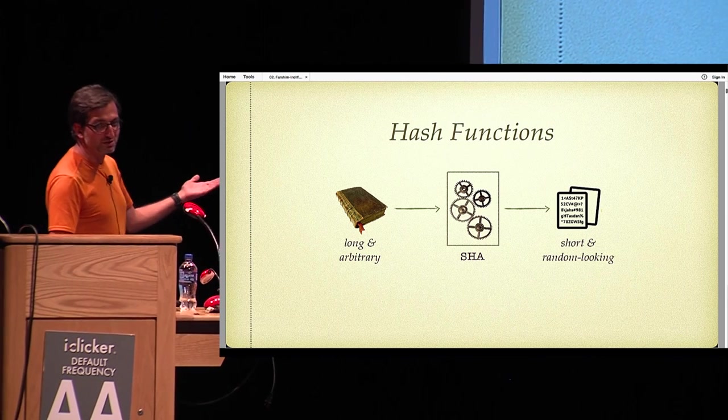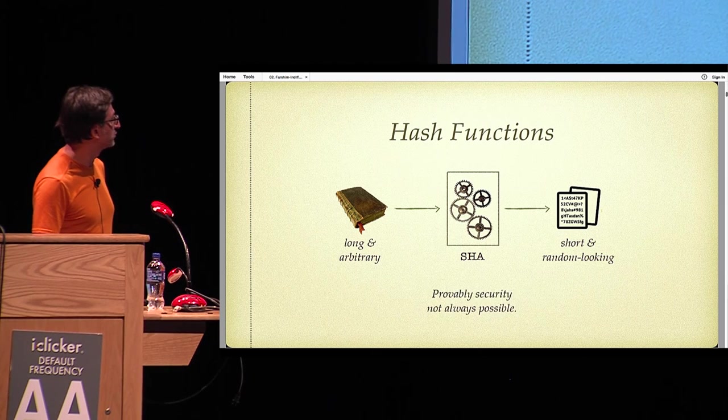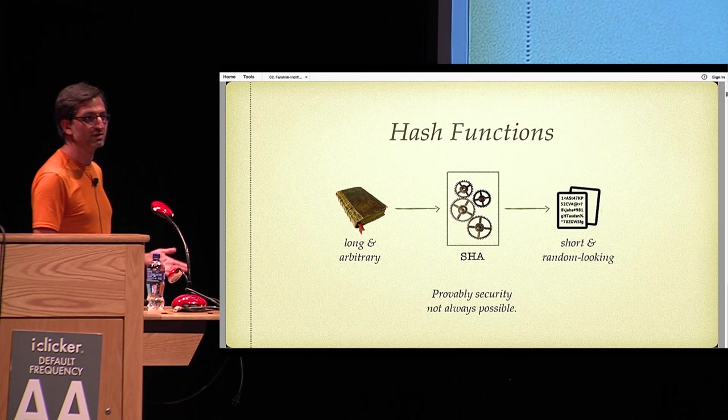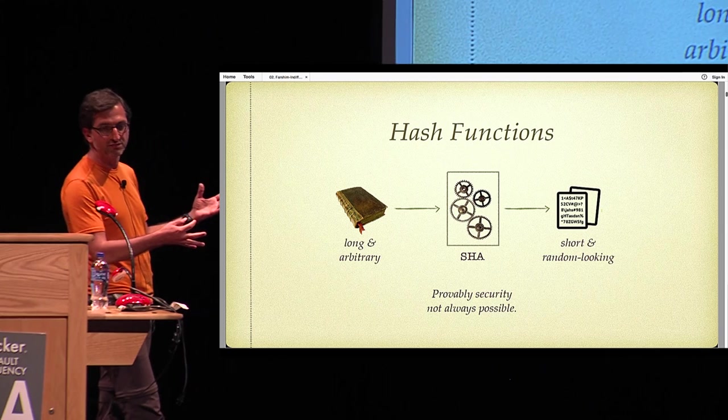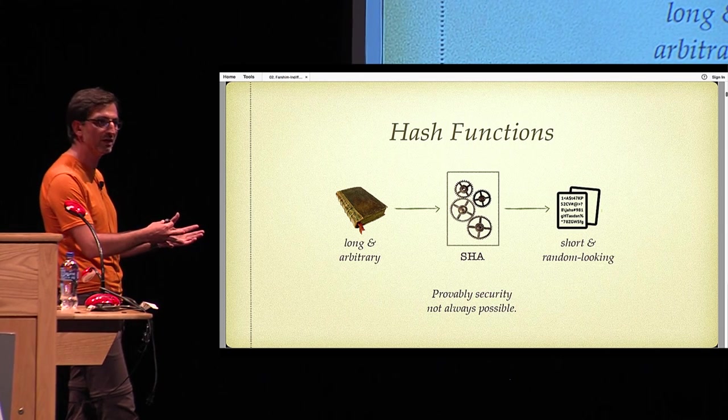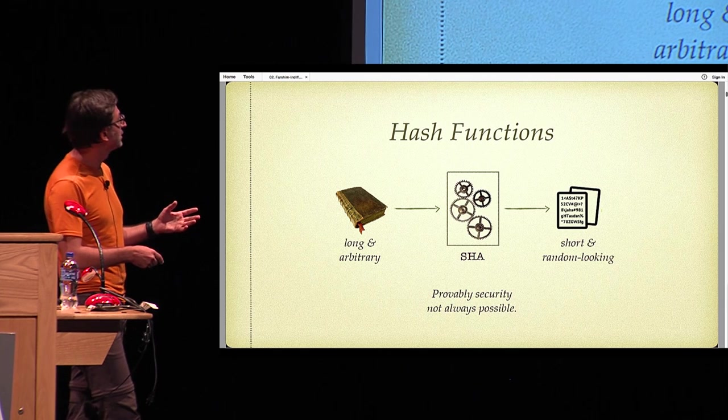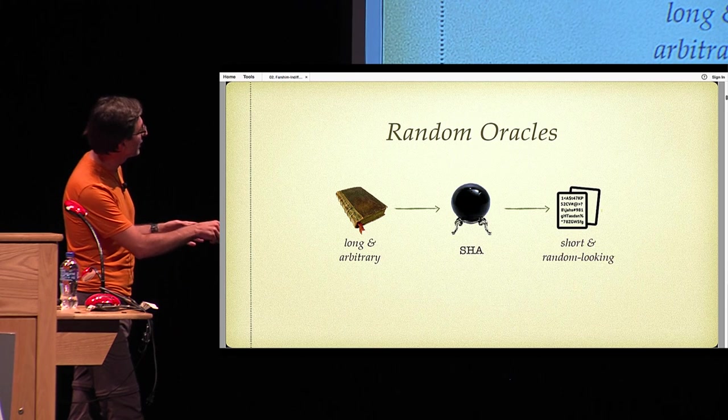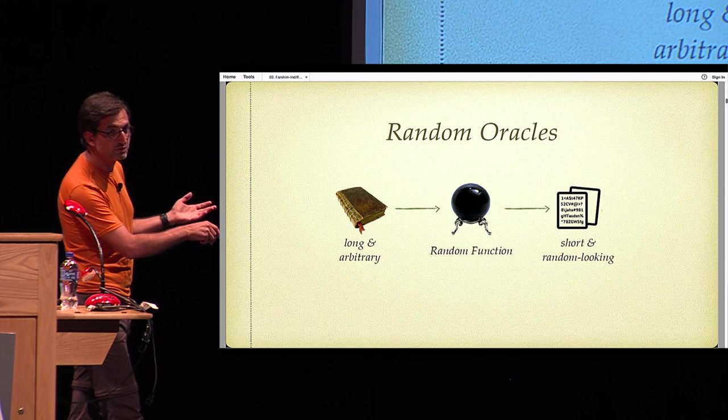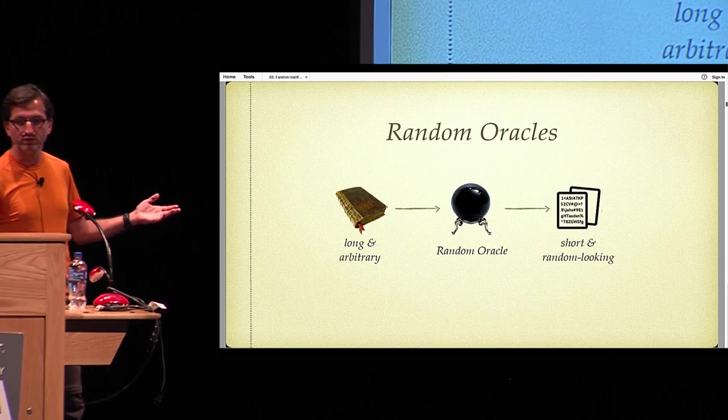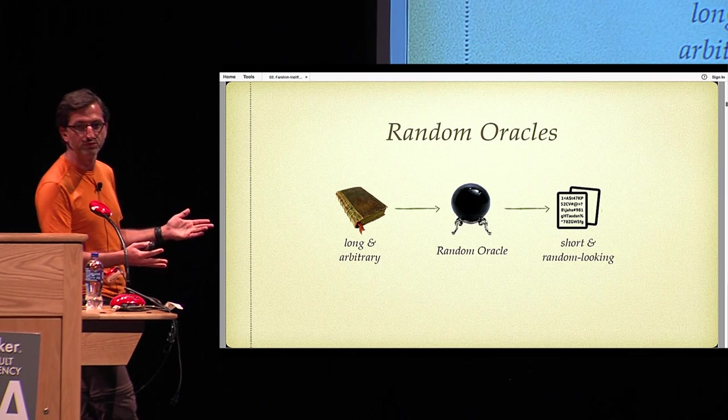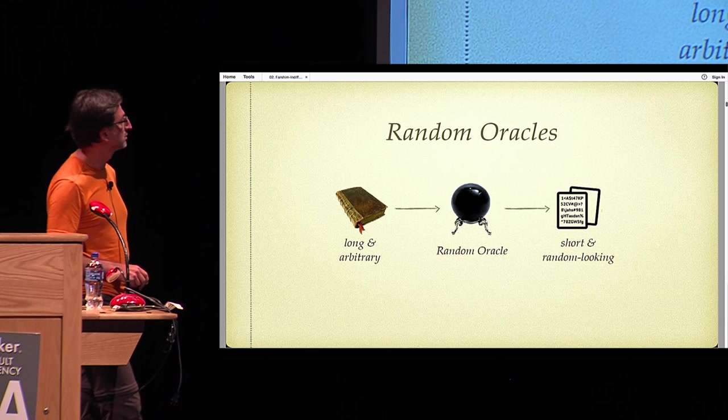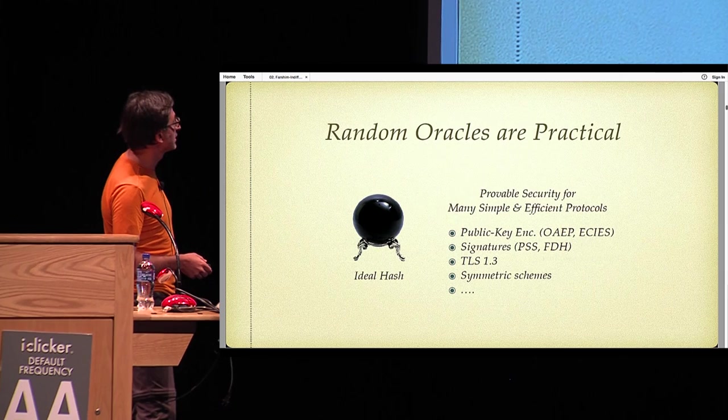There are many protocols out there that use hash functions. However, provable security for these protocols is not always possible. One reason is that when designers have implemented these protocols, they have assumed that these hash functions behave like random functions, more commonly known as a random oracle.